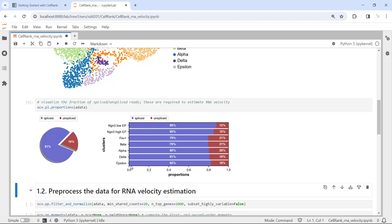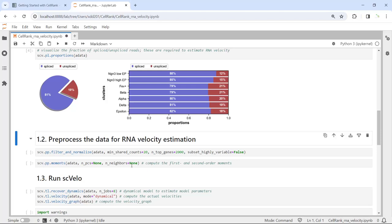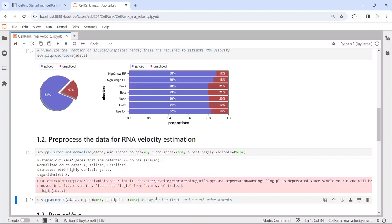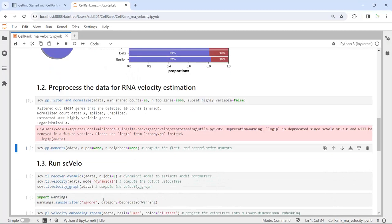Now we can perform the RNA velocity analysis using the scVelo package. First, we need to filter the spliced and unspliced mRNA, then normalize the data. Next, we need to compute the first and second order moments, which are required to estimate the velocity depending on which method you use in the scVelo package. Let's run scvelo.pp.moments.